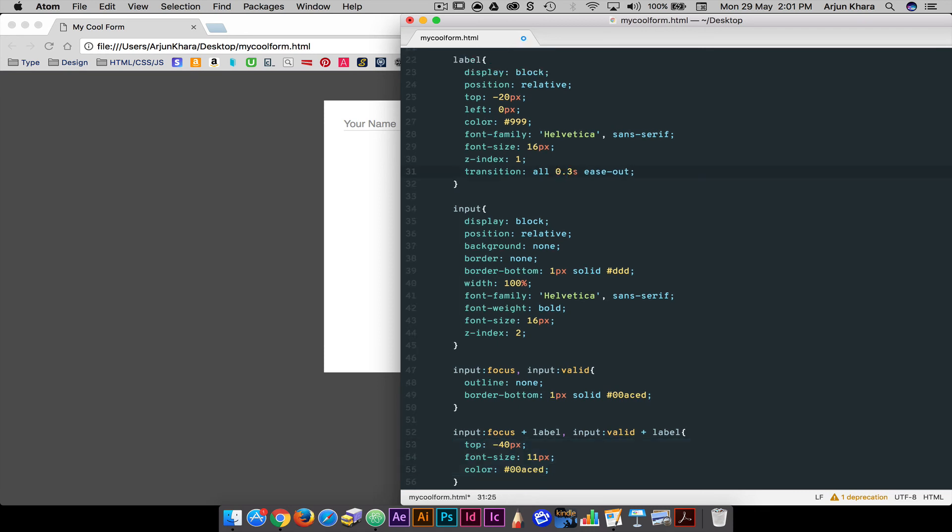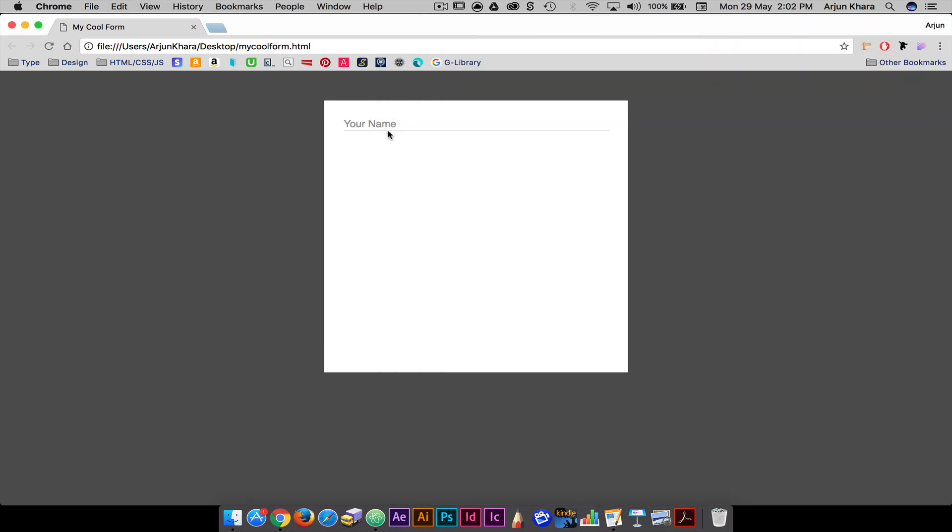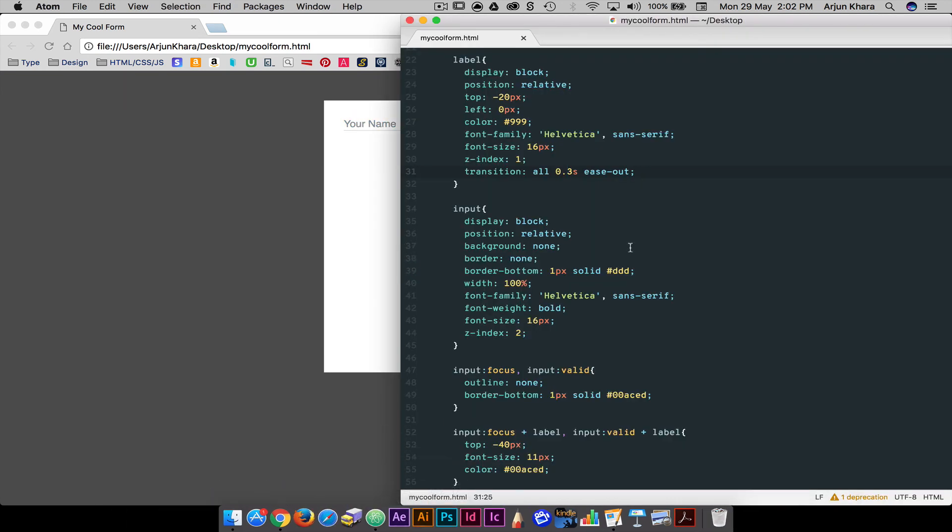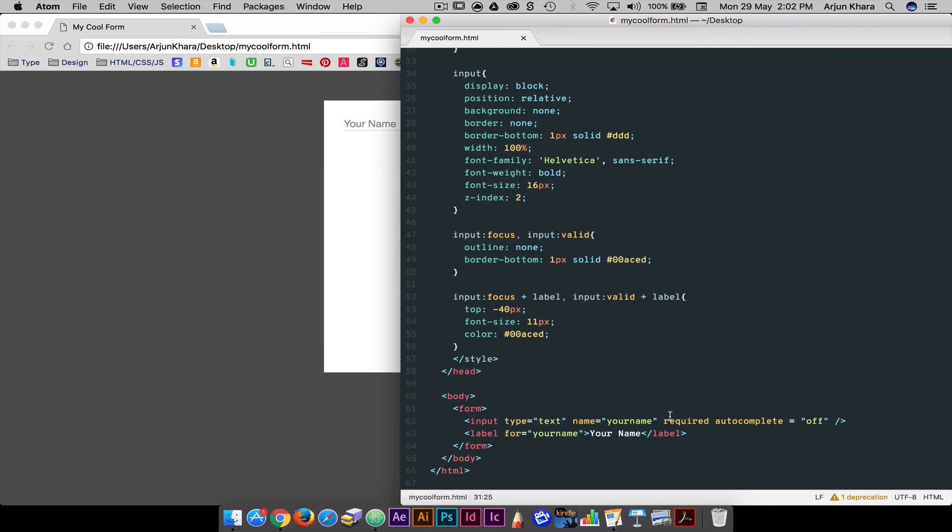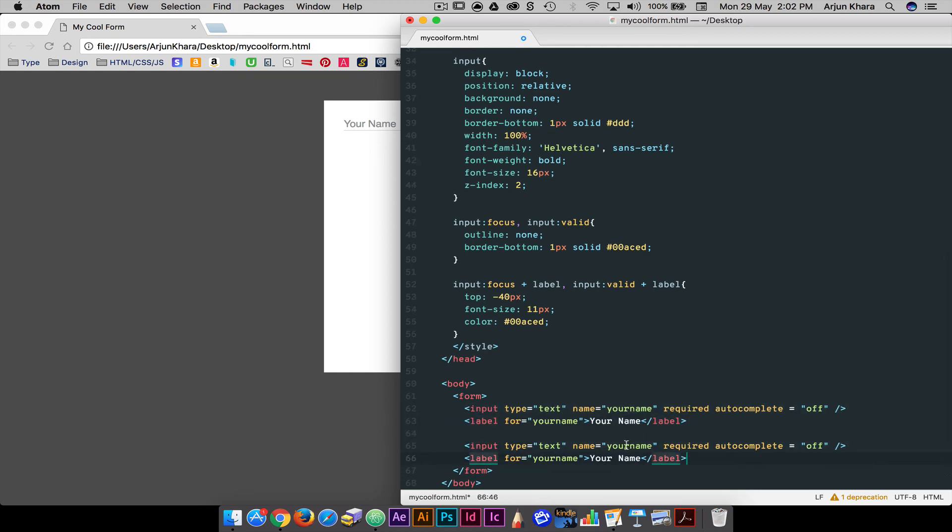The best part is, once you've set up your input label and focus properties, they will apply to all other text fields as well. So if we add a new field for, say, website, the effect is the same.